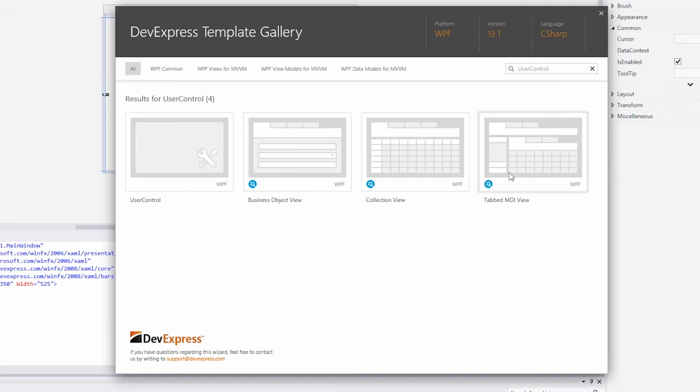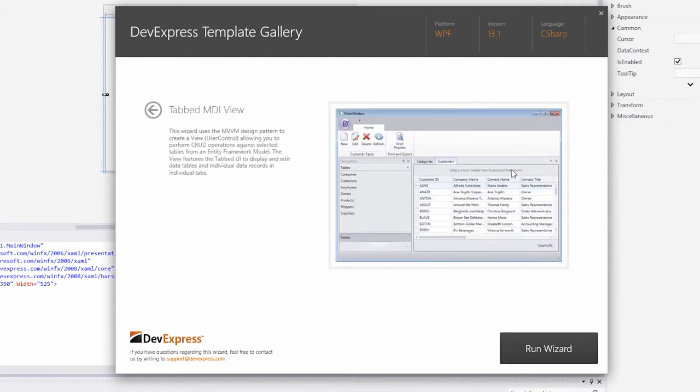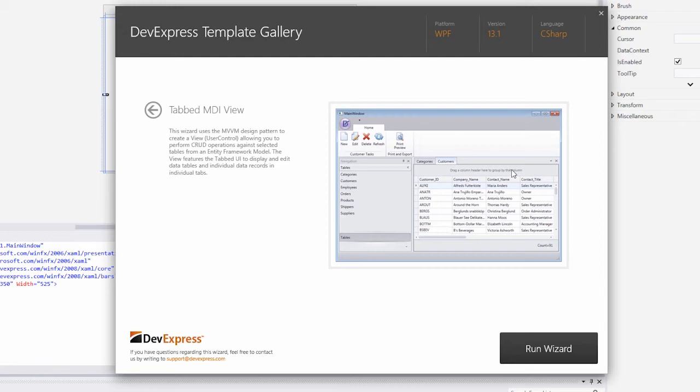For the purposes of this tutorial, we'll choose the tabbed MDI View Template that will generate a user control allowing you to perform CRUD operations against selected tables and views from an entity framework model. The wizard creates a complete MVVM application, which consists of data model, view model, and view layers. OK, let's run the wizard.